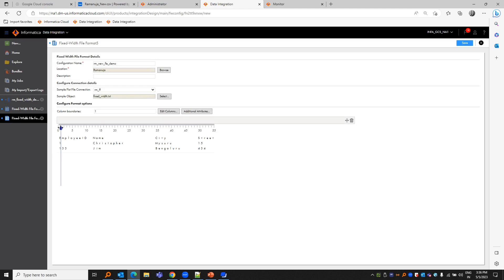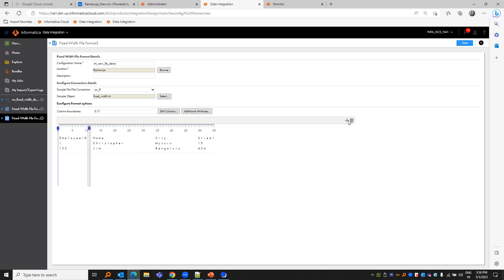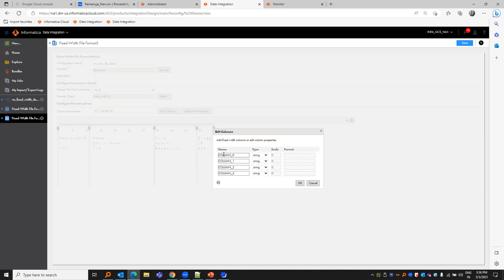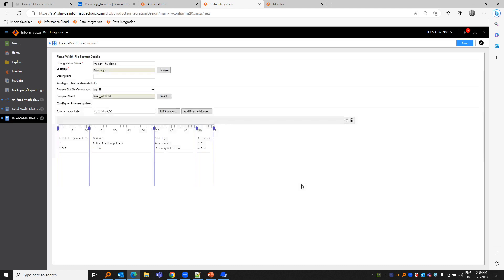Once we have the values, we have to place the first delimiter at zero. Then drag the second before the next column starts, add another before the third column starts, add one more before the fourth column starts, and one where the fourth column ends. You can rename the fields from column 0, 1, 2, 3, and save it.